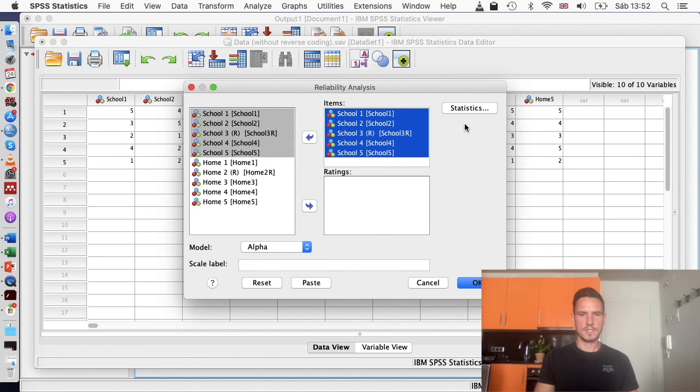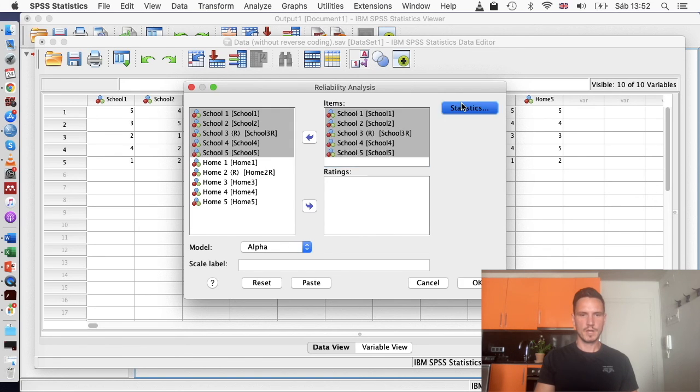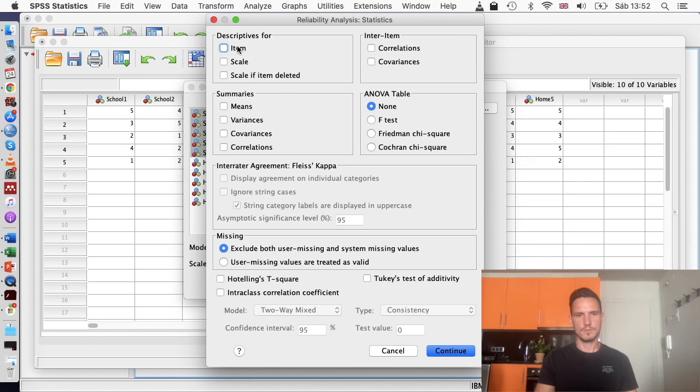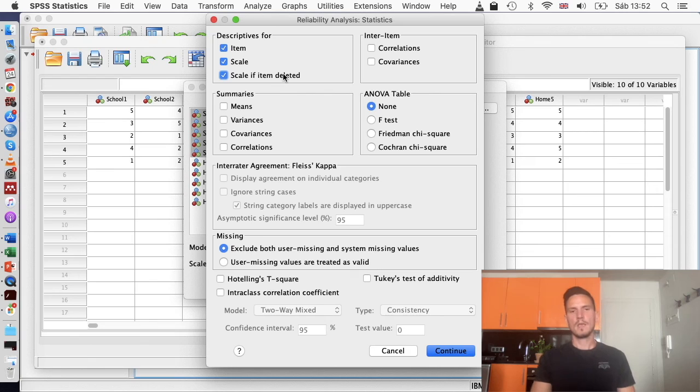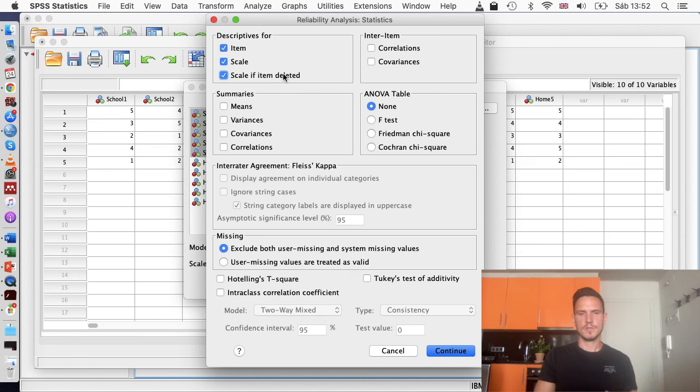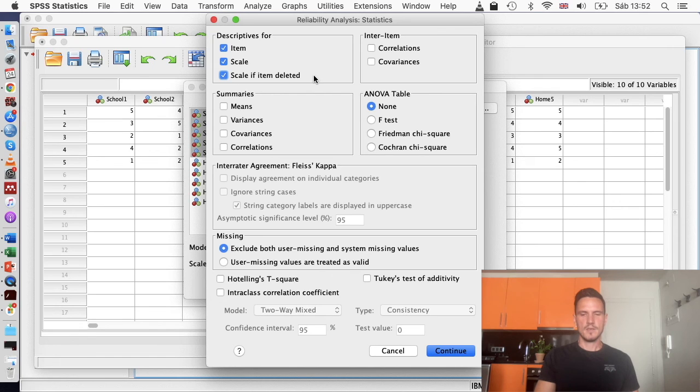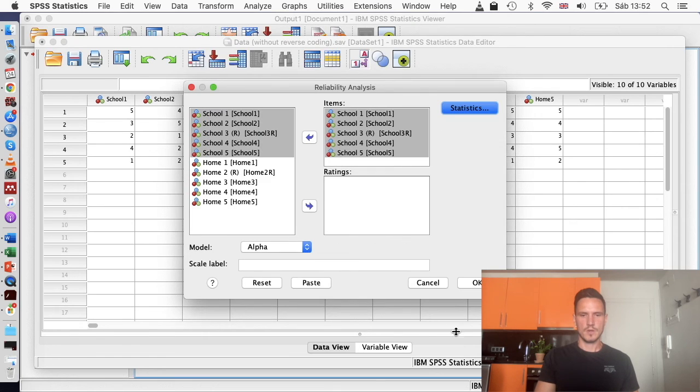We can see here that alpha is ticked, so that's what we want. In the statistics bit, I'm going to select item scale and scale if item deleted. We won't necessarily need all of this information, but some of it can be interesting. So we'll just tick this anyway. Then I'll go to continue and then over to OK.